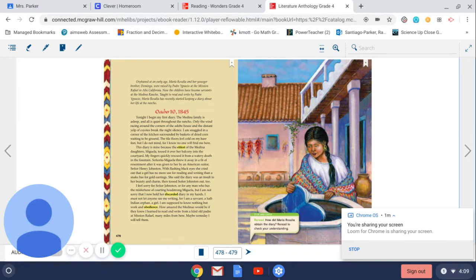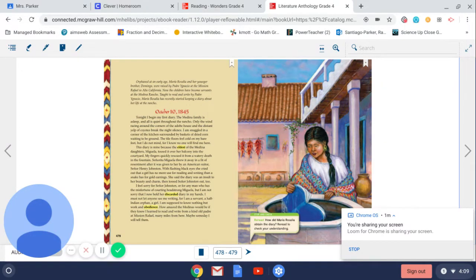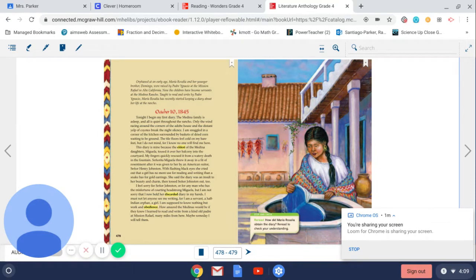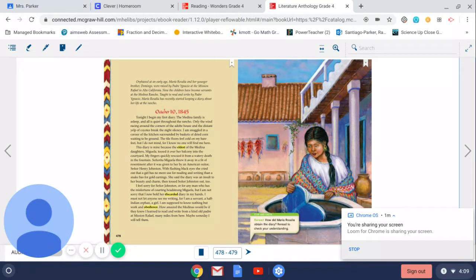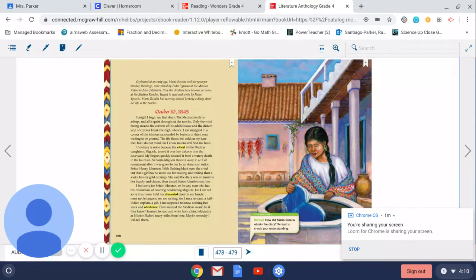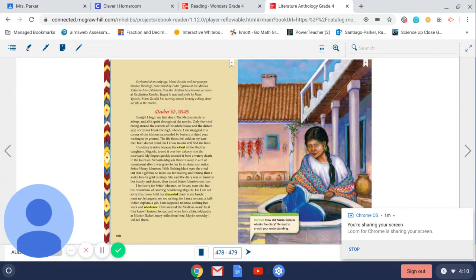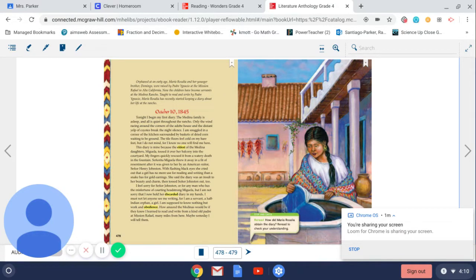October 10, 1845. Tonight I begin my first diary. The Medina family is asleep and all is quiet throughout the Rancho. Only the wind racing around the corners of the adobe house and the distant yelp of coyotes break the night silence. I am snuggled in a corner of the kitchen surrounded by baskets of dried corn waiting to be ground. The tile floors feel cold on my bare feet, but I do not mind for I know no one will find me here.